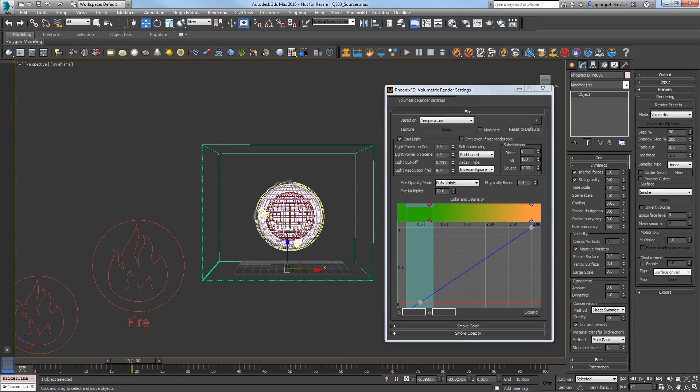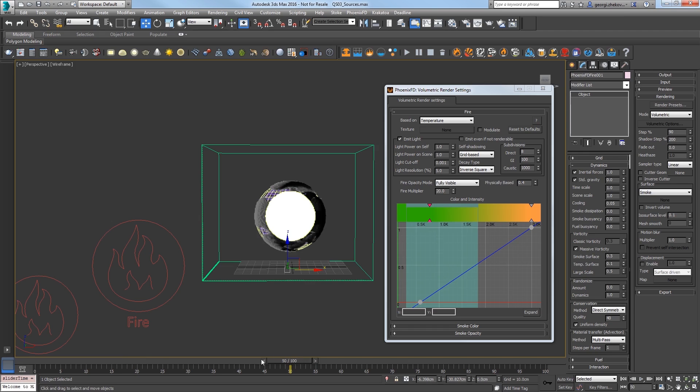Now, if I move to frame 19, I'm going to lose the gradual filling of my sphere, so let's animate the fire multiplier. Go to frame 50. Set the fire multiplier to 2.